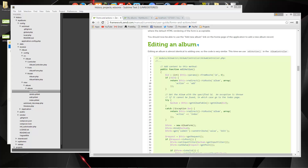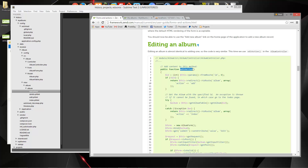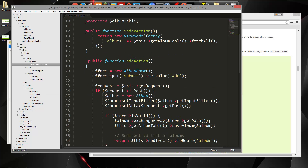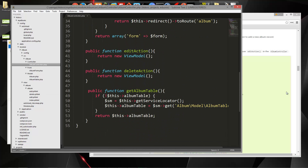Hey guys, welcome back to our Zend Framework 2 series. In the last video, we made it so that we could fetch data from the database and also so we could insert albums. So now what we want to do is we want to be able to edit the albums and delete them. So the first thing we're going to do is go to the edit action, which is going to be in our album controller.